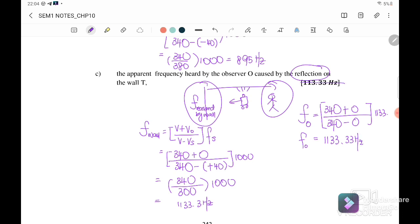So the answer is 1133.33 Hz. That's all for this chapter — thank you for watching, see you in the next video, bye!